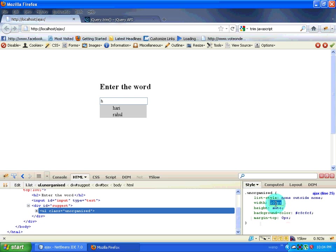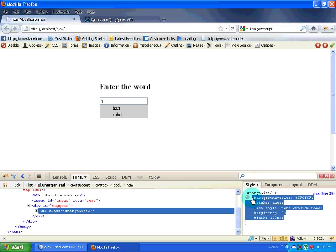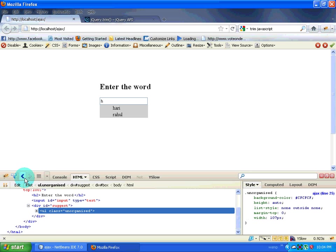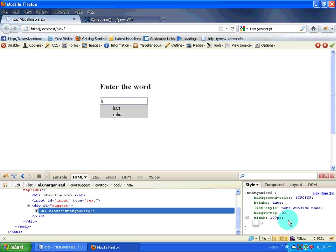I want to increase the width. Now I want to make sure of one more thing. If you look at the violet color showing there, that is actually a default padding present in the UL element. So I will give padding of zero pixels and also margin-left of zero pixels.